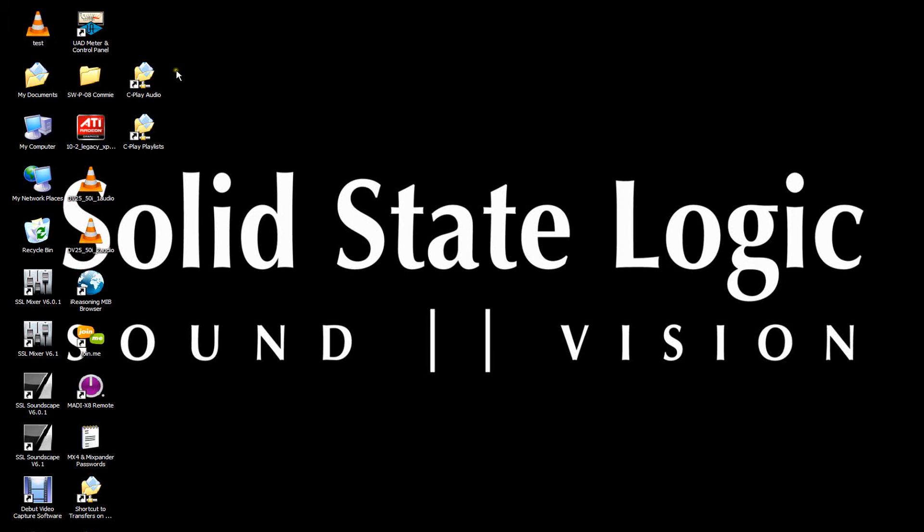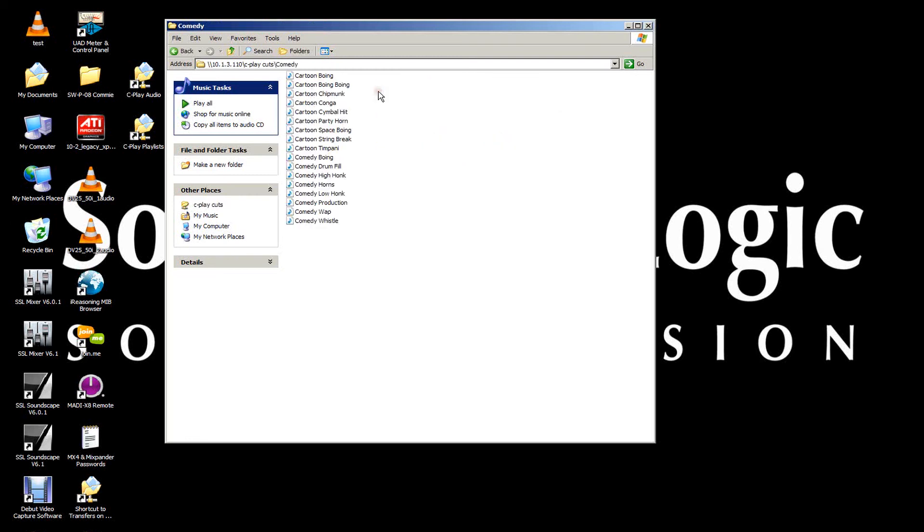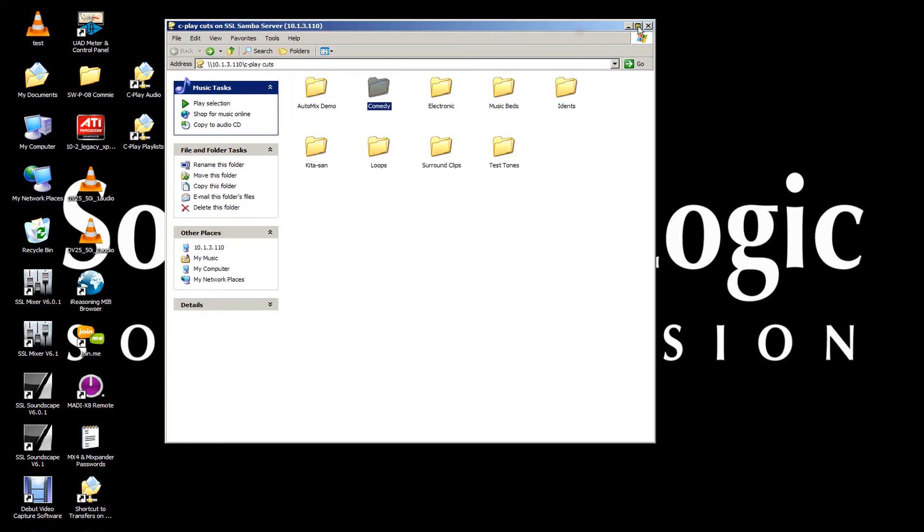On the desktop, you can see shortcuts to the two network folders that contain the Cplay audio and the Cplay playlists. If I click on Cplay audio, then I can see the existing folders that contain the Cplay audio cuts. Exactly the same files as you saw on the touchscreen. This is where you can add or delete cuts and create your own folders.